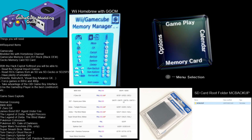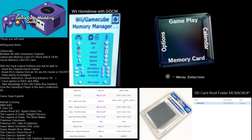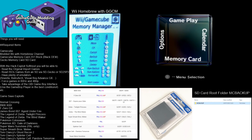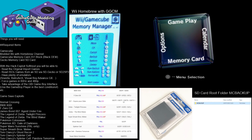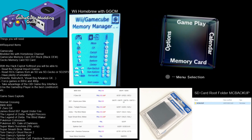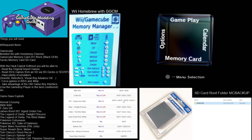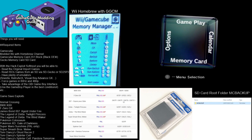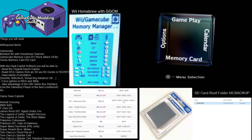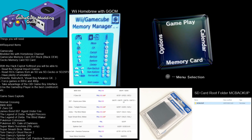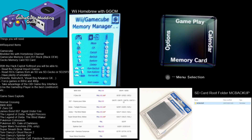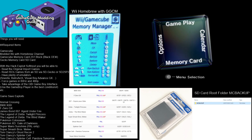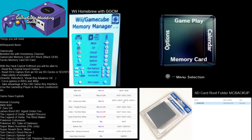Things you will need: a GameCube, and a modded Wii with the Homebrew channel. I'm not going to go over that here in this tutorial. There's plenty of videos out there on how to modify your Wii, so just Google it. There's plenty of information and many YouTube videos on how to do that.